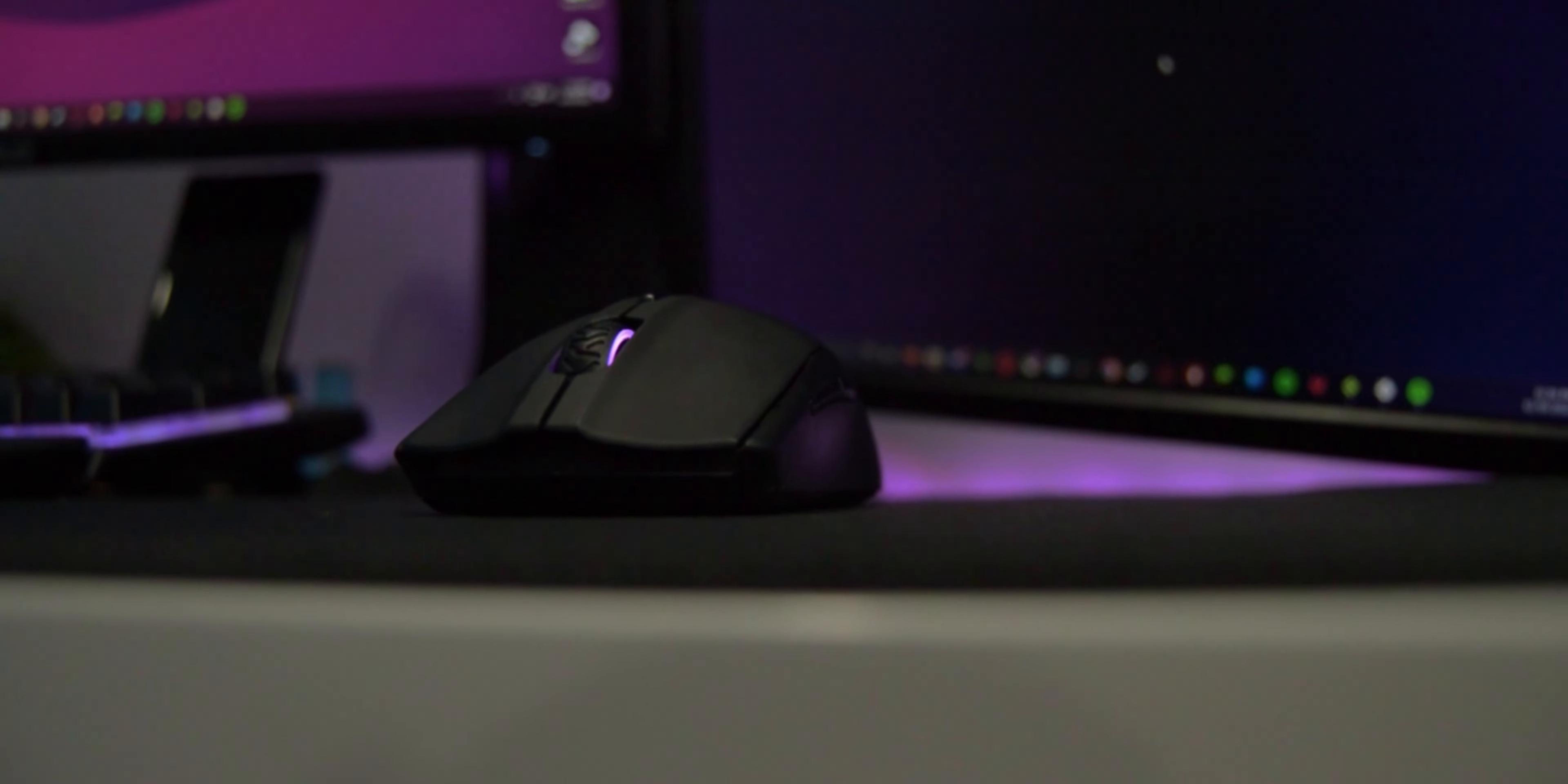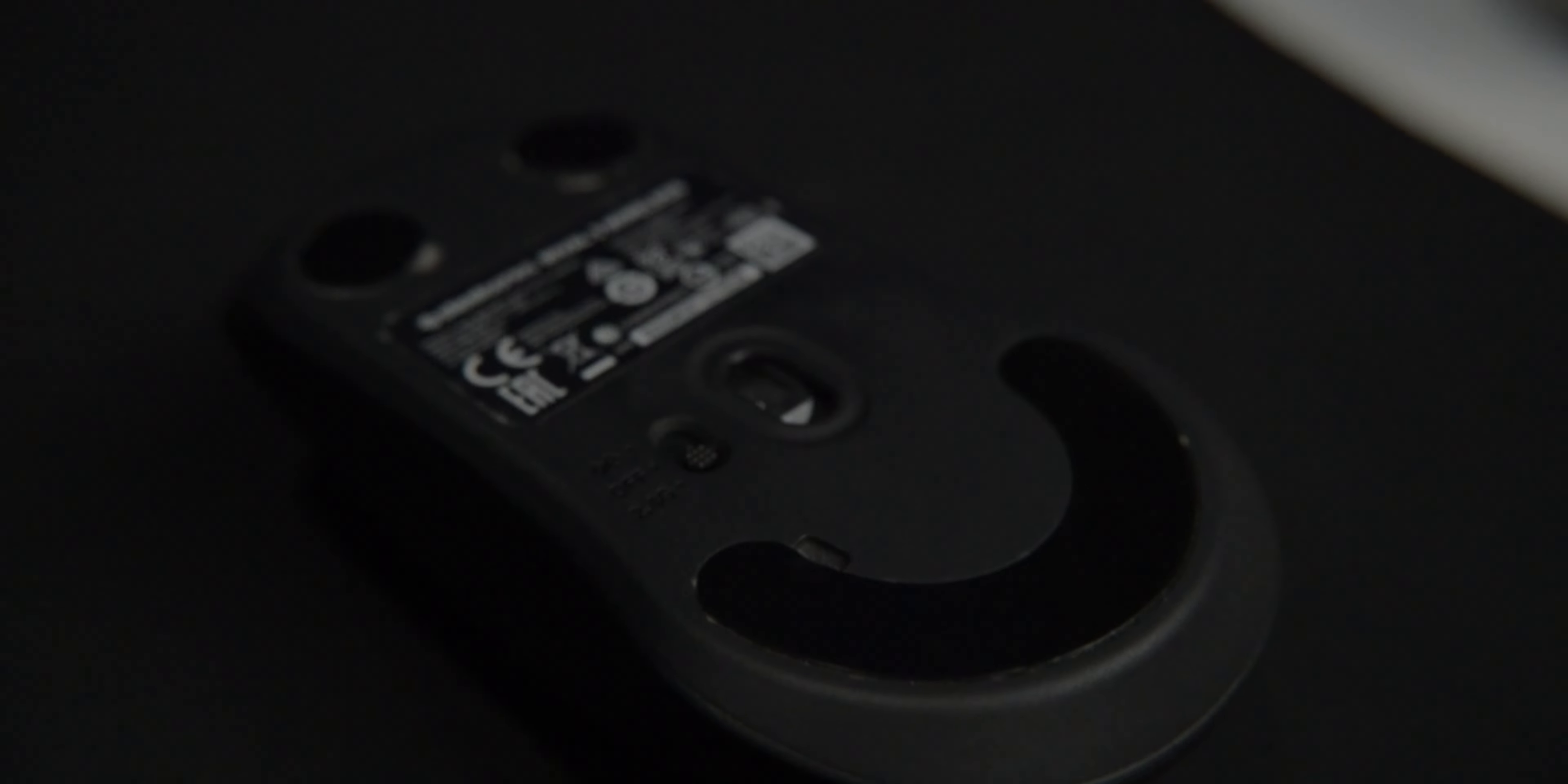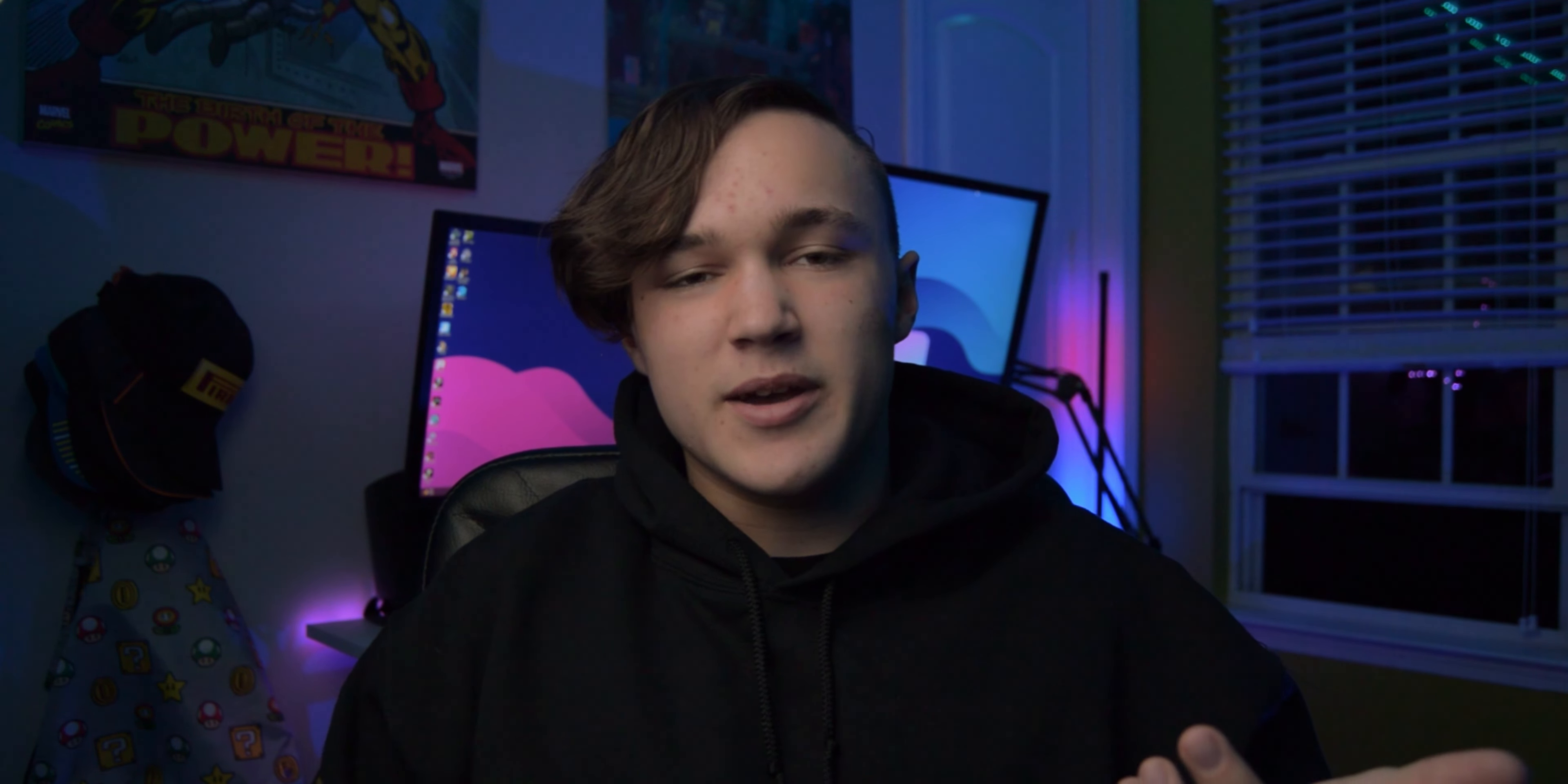Housed inside that ABS plastic we have a set of SteelSeries mechanical switches rated at 60 million clicks. Housed in that same shell we have a TrueMove Air sensor capable of reaching 18,000 DPI and so pretty standard stuff for most mice. It's on the heavier side of the gaming mice market.